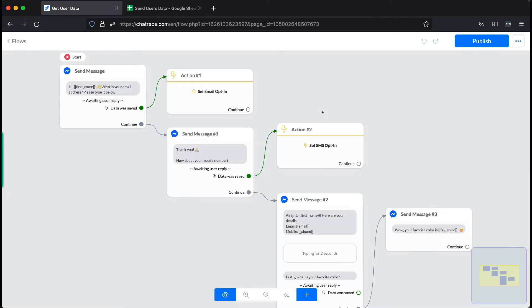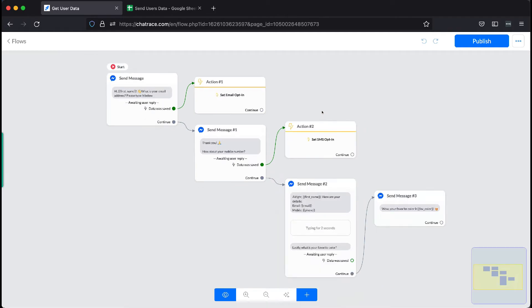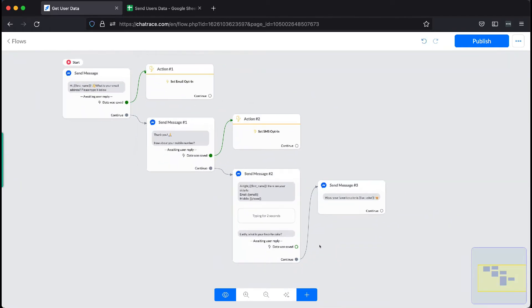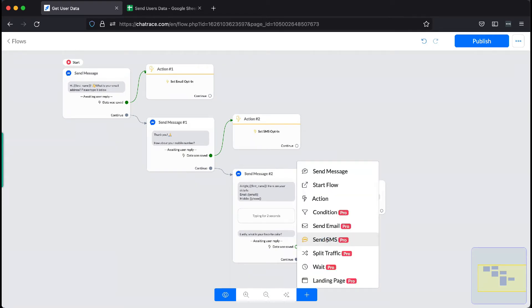In this example, we already have a simple flow asking for users' data. To start sending data to your Google Sheet, add an action block.